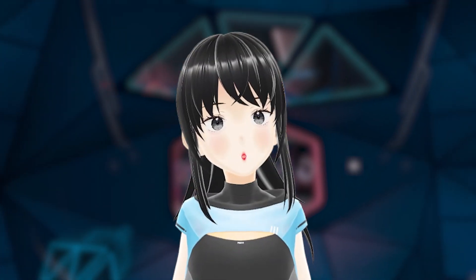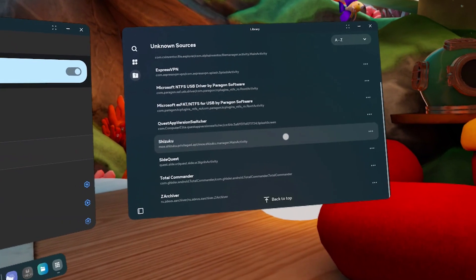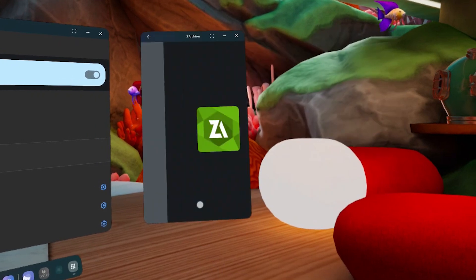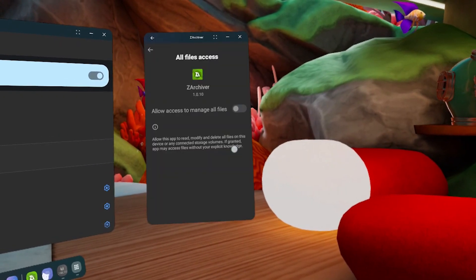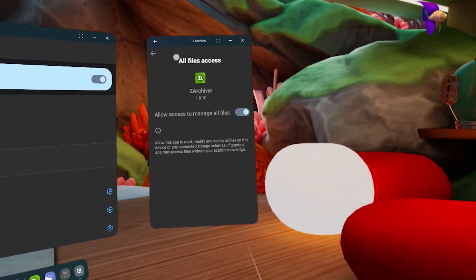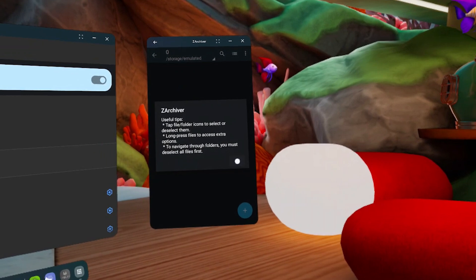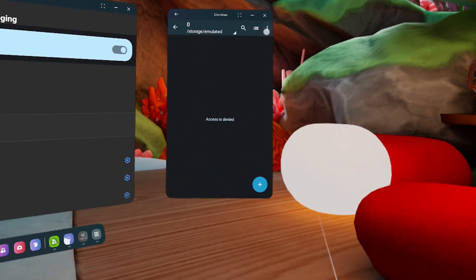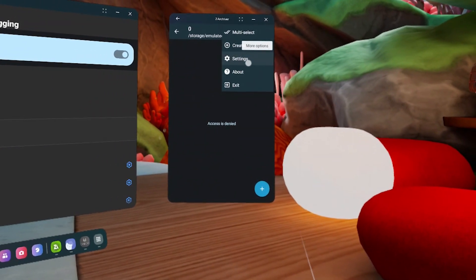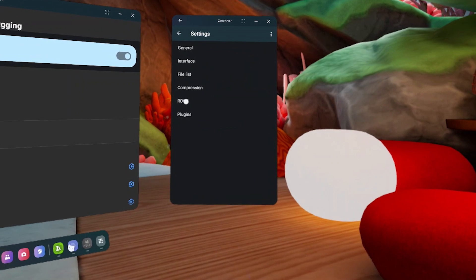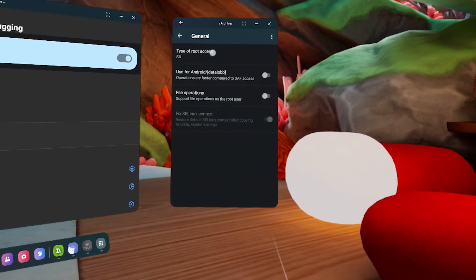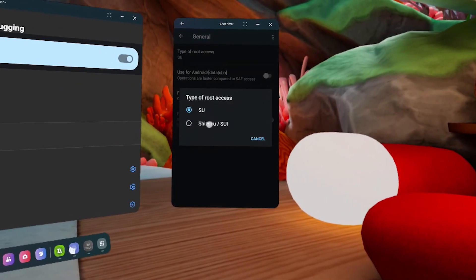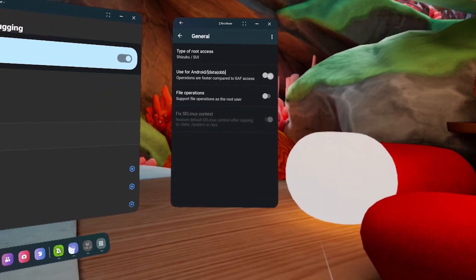Now let's move the OBB file. Open Z Archiver. Go to the three dots in the top right. Click Settings. And select Root. For Type of Root Access, choose Shizuku and turn on Alt Toggles below.